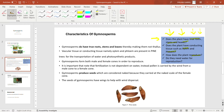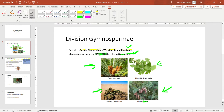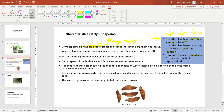Question one: does the plant have true roots, stems and leaves? The plant body refers to the roots, stems and leaves. Gymnosperms do have true roots, stems and leaves — true roots meaning those roots have conducting tissue within them. From the images of pine trees, you can clearly see the leaves, stems, and roots anchoring the tree to the ground. Therefore, we refer to their plant body as not thalus. When something is not thalus, it has true roots, stems and leaves; when it is thalus, it does not.